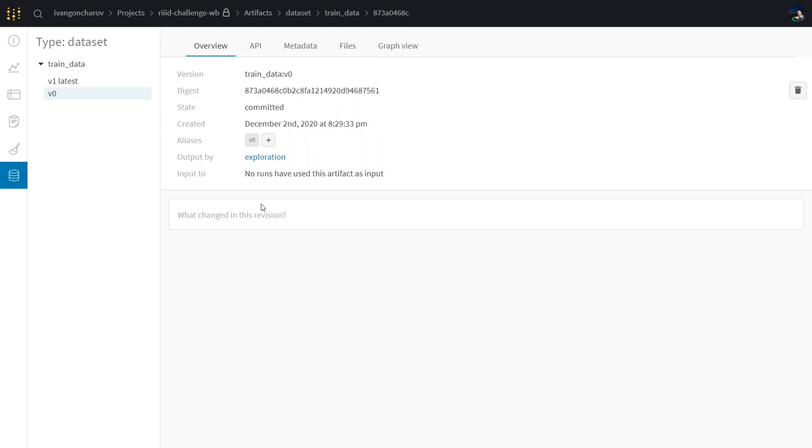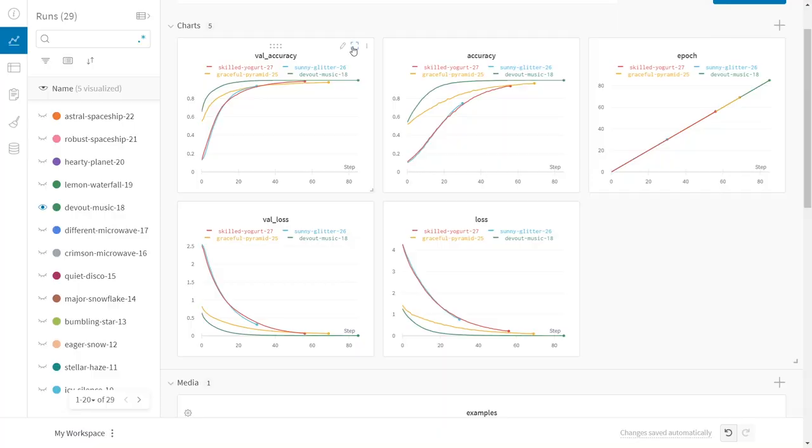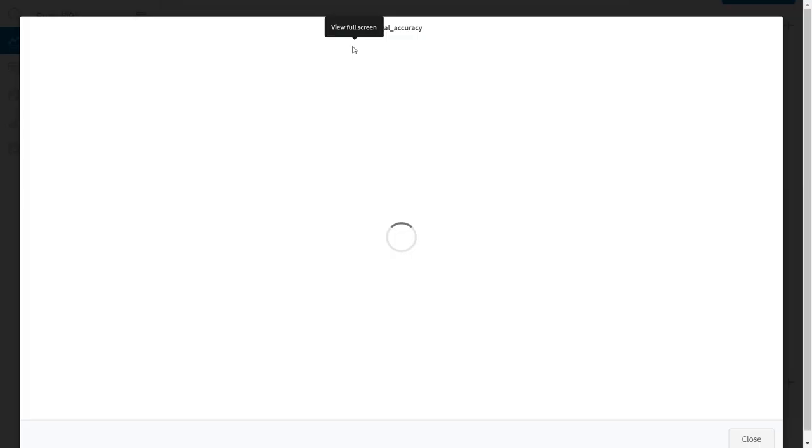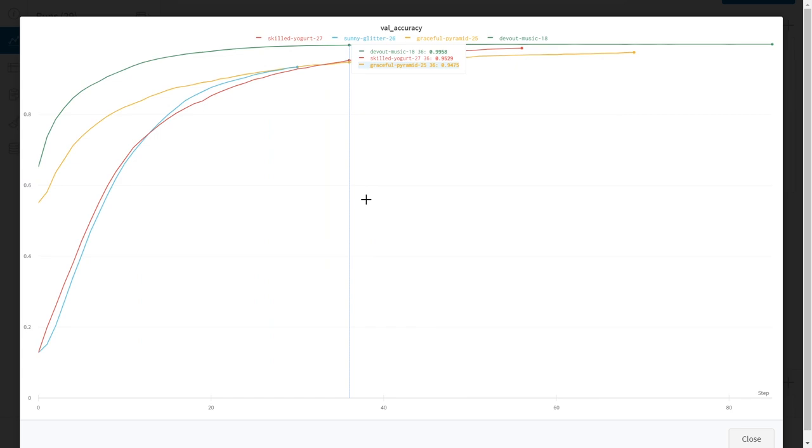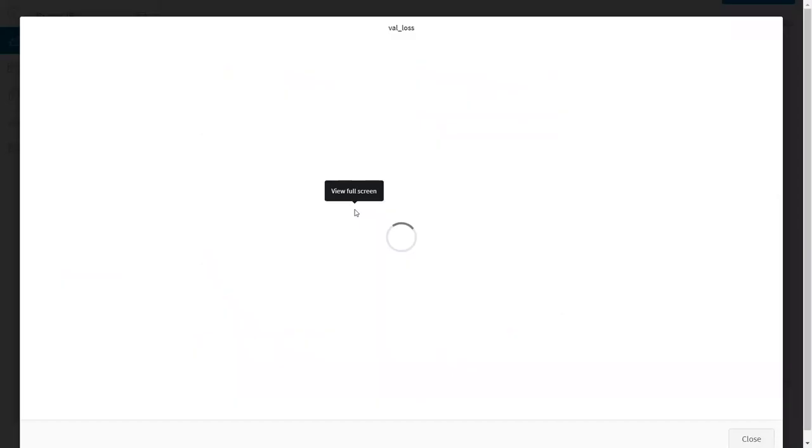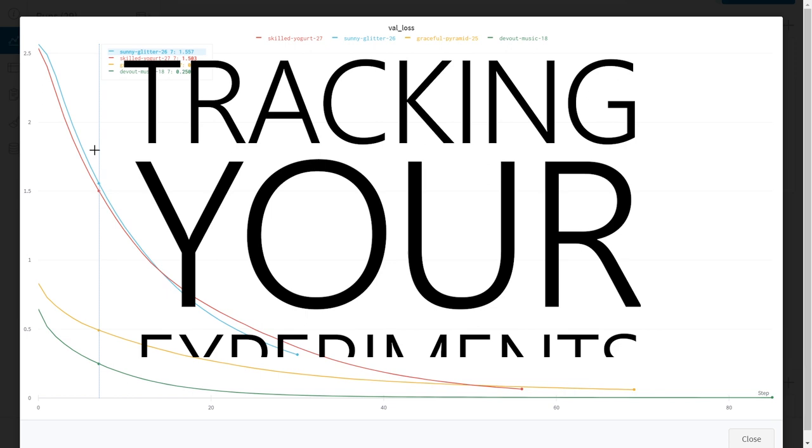But how do you know which of the many models you're training to score high on a competition are actually doing great? Well, now is the time to talk about how the trademark feature of Weights and Biases can be of value to you: tracking your experiments.